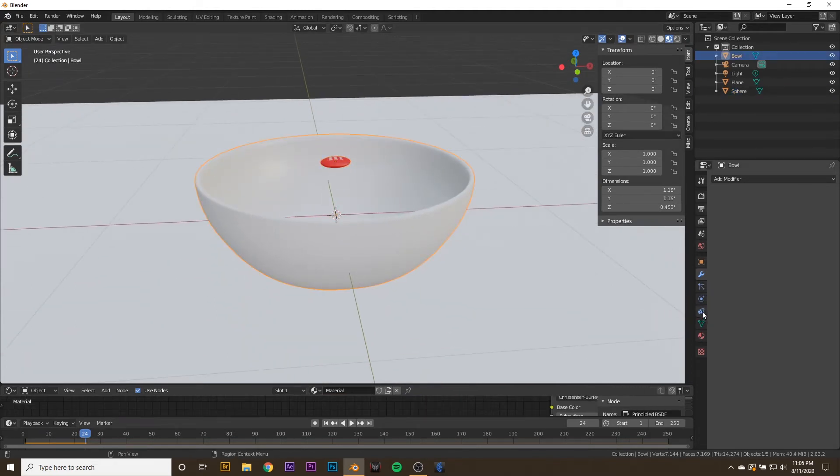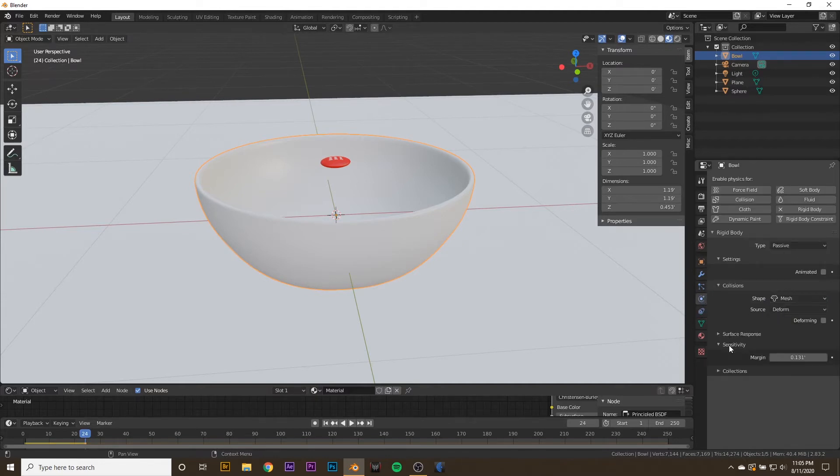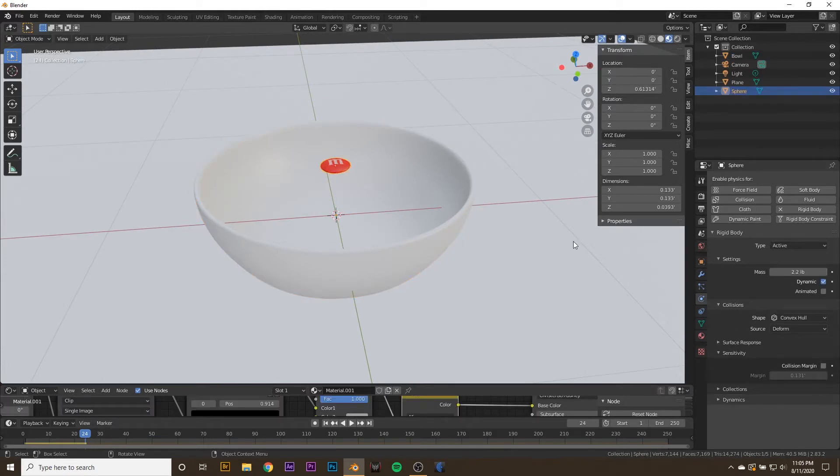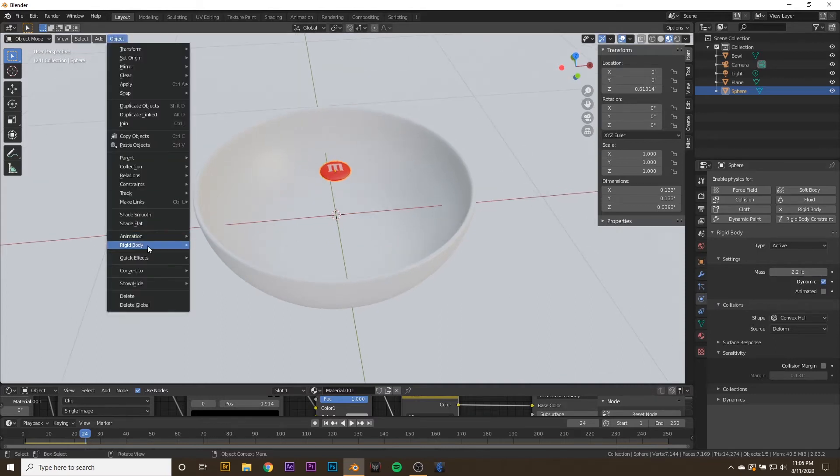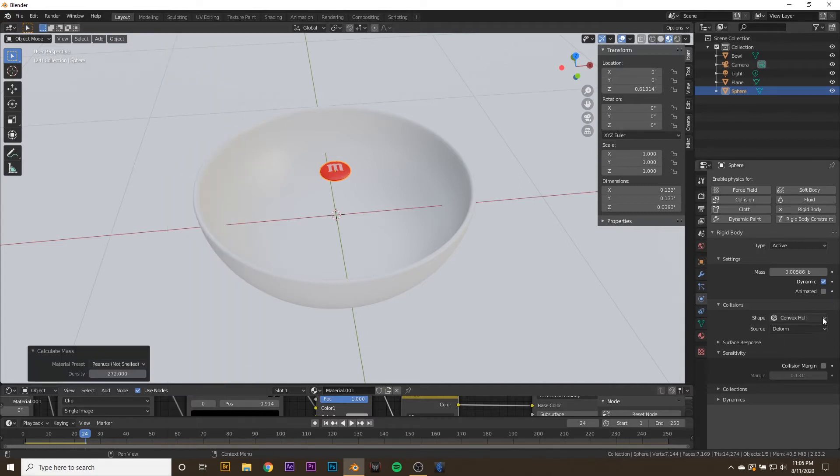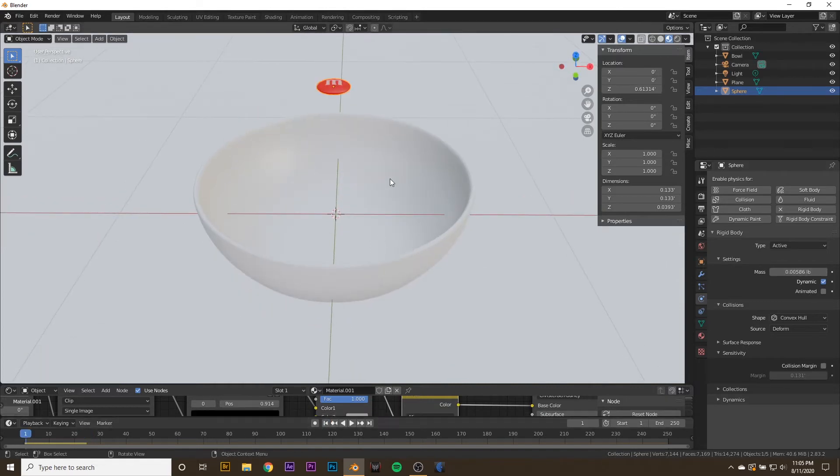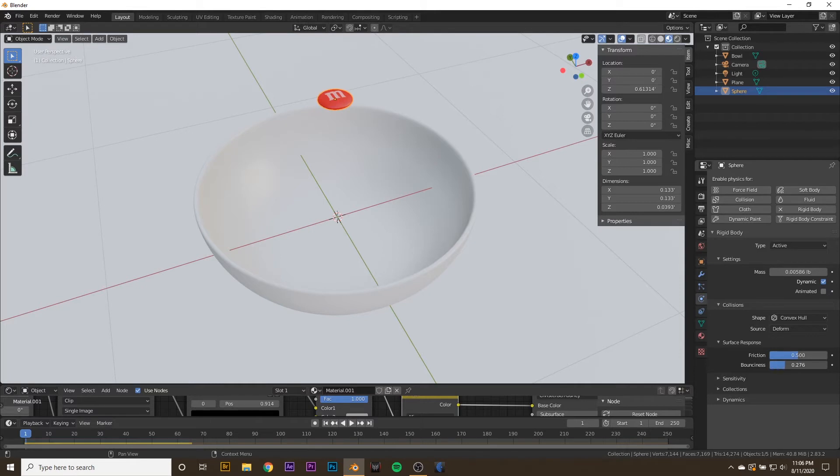To fix that, we can go to the bowl, go to the Physics tab, and set the Shape to Mesh. Then go to Sensitivity and turn the margin down to something like 0.034. Then go to the M&M, and you can see that our M&M now weighs 2.2 pounds, which is way too heavy. So we can go to Object, Rigid Body, Calculate Mass, and click something close to an M&M, like a peanut. Now our mass has changed to a really small number. If we press Play, you have a little bit of an M&M here. We can go to the Surface Response and turn up the Bounciness a little bit and turn the Friction down a little bit. Pretty cool.